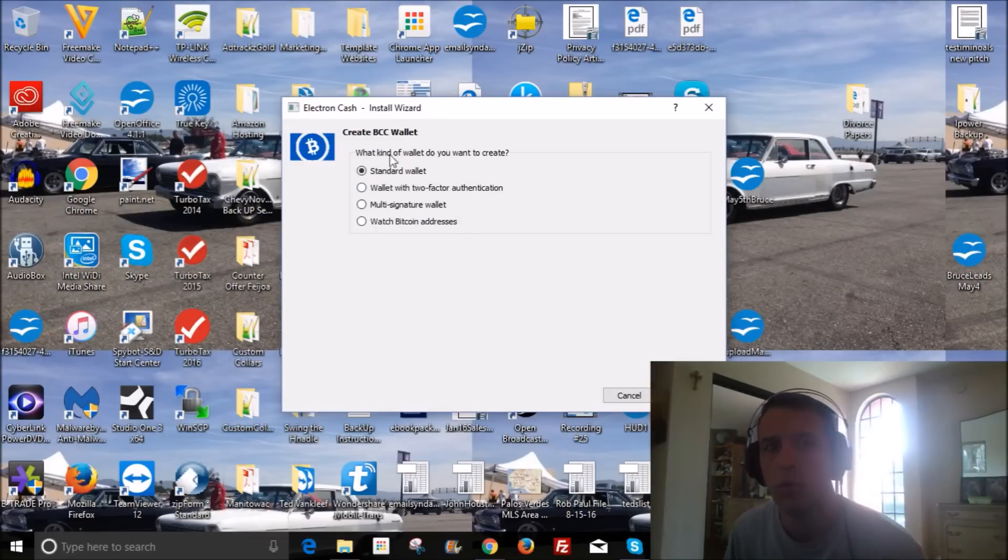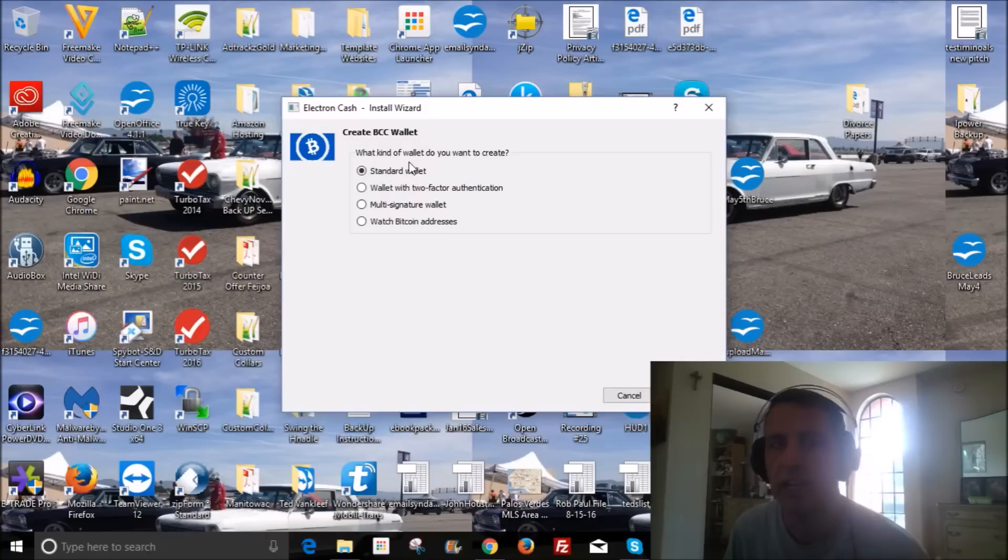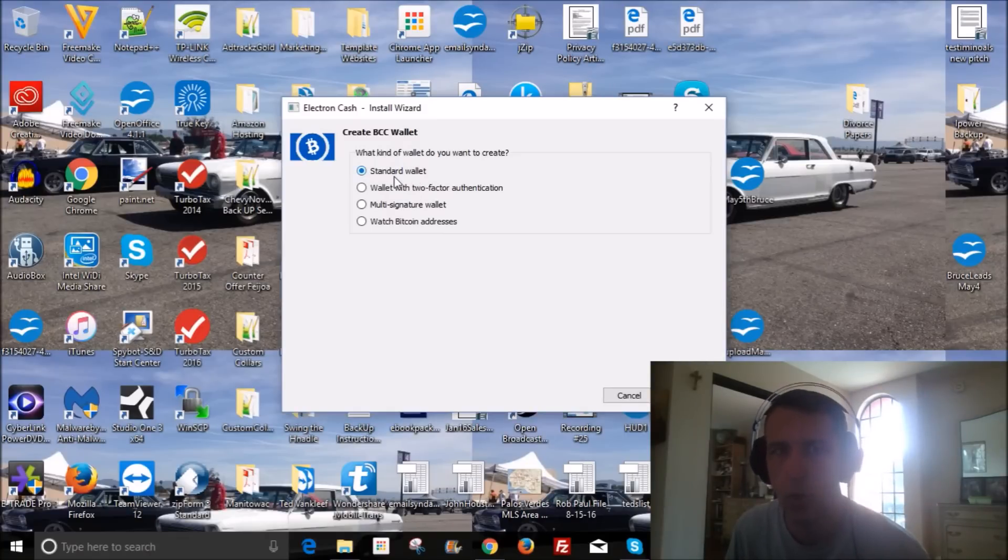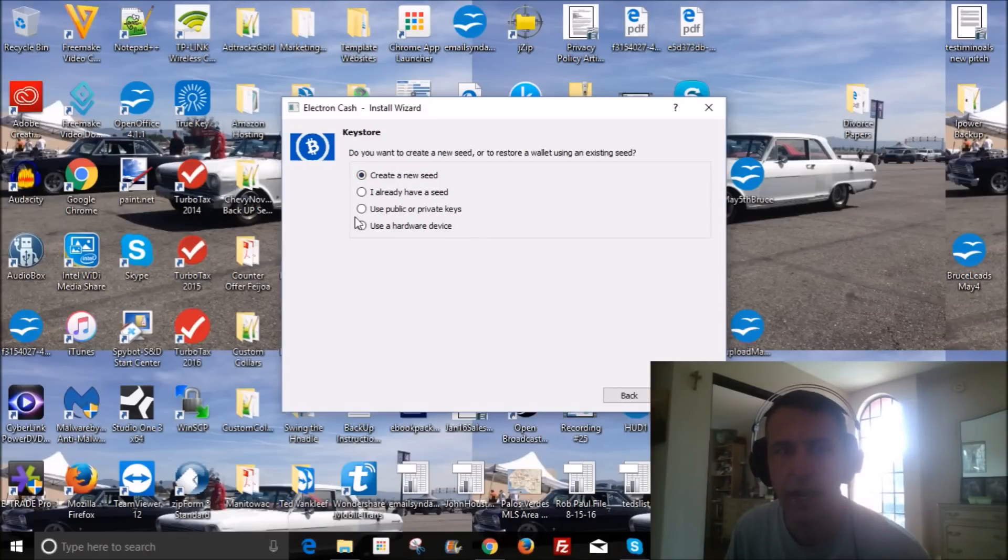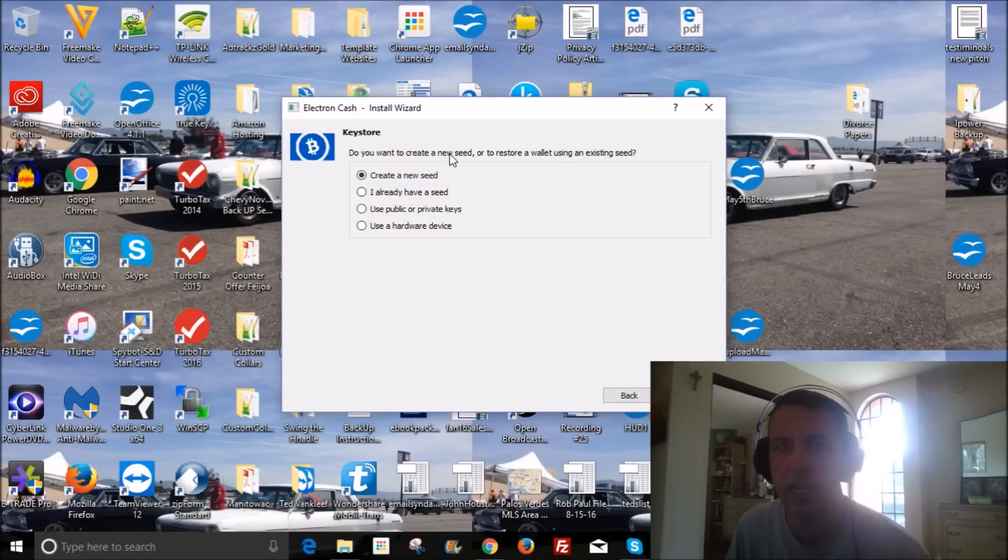And what you wanna do here is click on that option, the standard wallet. And then the next step is very important. You wanna use your public or private keys.